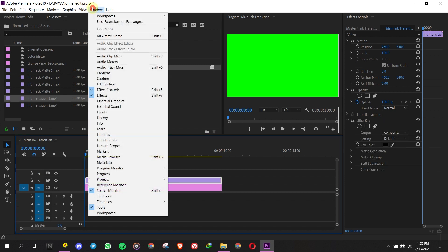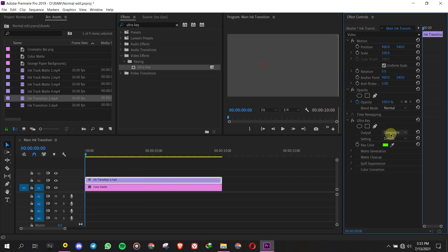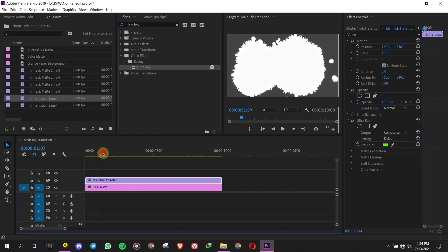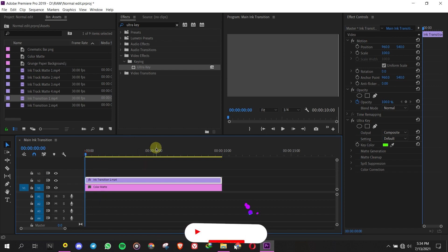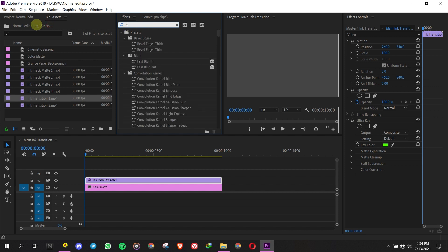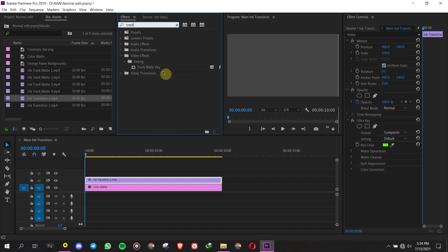Go to Effects Controls, find Key Color, then click the Ink Pipette icon to remove the green screen color. Then find Track Matte Key in the Effects Panel and drag and drop it to the Color Matte.